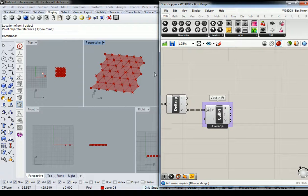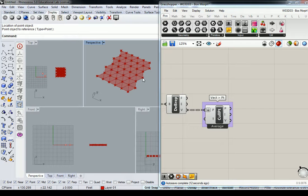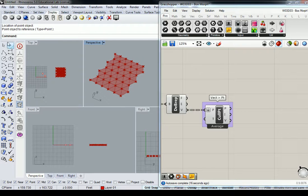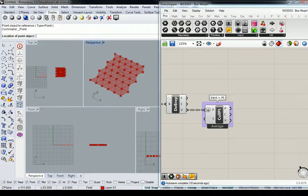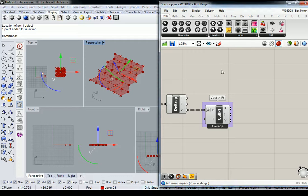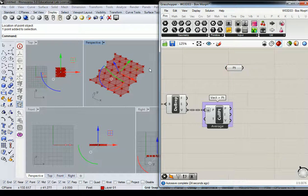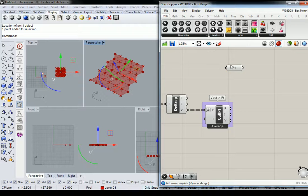So we're going to take these points and measure their position relative to where I put an attractor point. So let me go back into Rhino, and I'm going to put an attractor point somewhere in the center, like this.